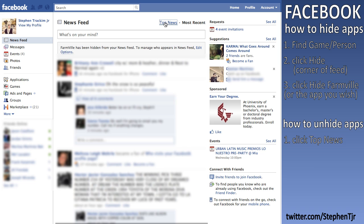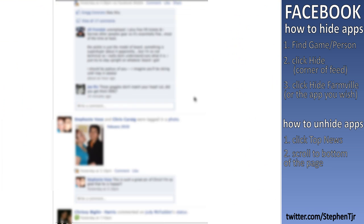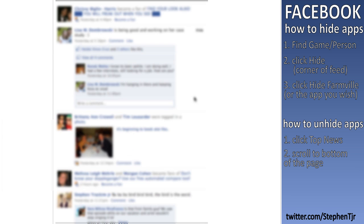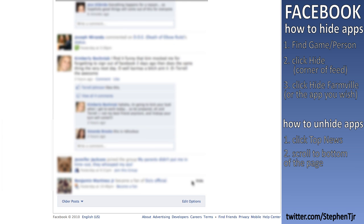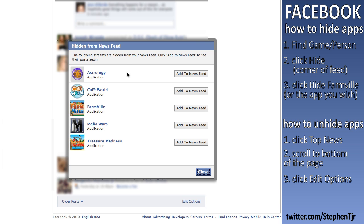What you have to do is click on Top News. Then scroll all the way to the bottom of the page and click on Edit Options. Here are all the applications hidden from the news feed, and this is where you can add them back if you want those updates back, or if a friend recommended you get back into FarmVille and you decided it was cool.